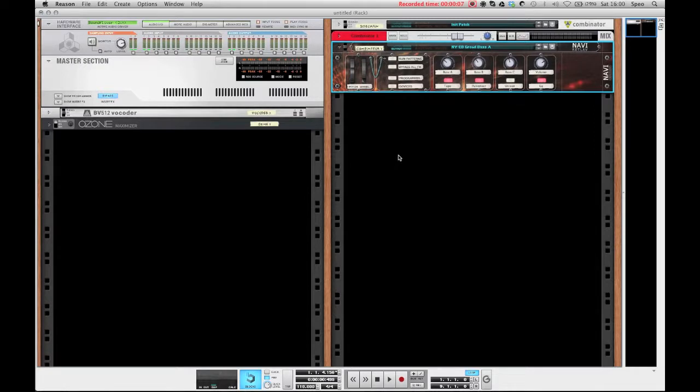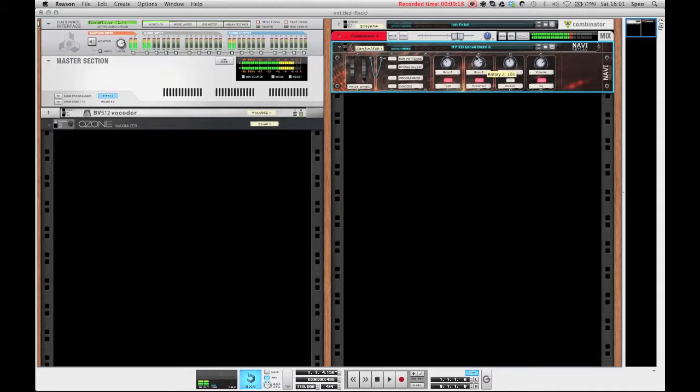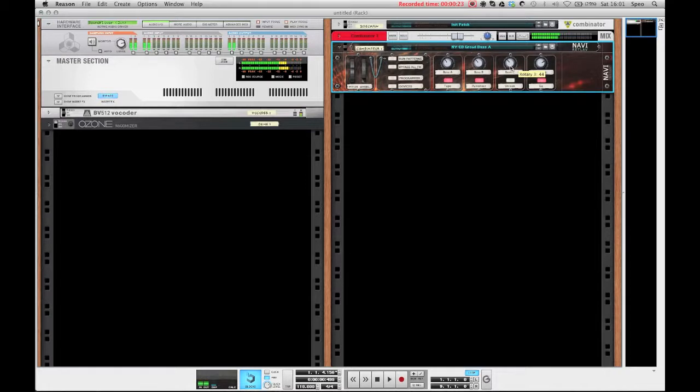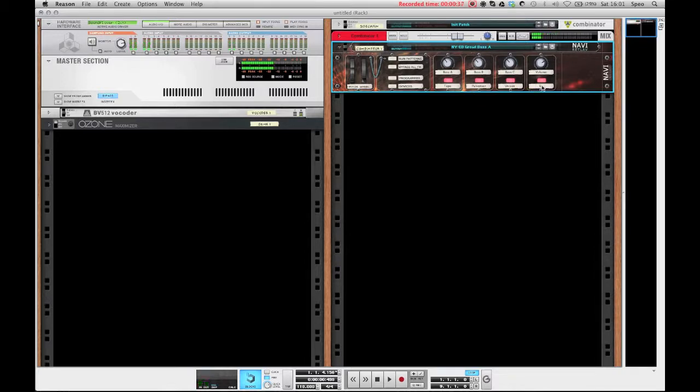You've got three rotaries assigned to the volumes of the different layers of the sound, so bass A controls the mids I think, bass B the lows, and bass C the highs. This way you can further alter the way your bass sounds and you've got four knobs down here as well which can enable and disable some tape saturation, a pulverizer or a unison effect, and also the equalizer.